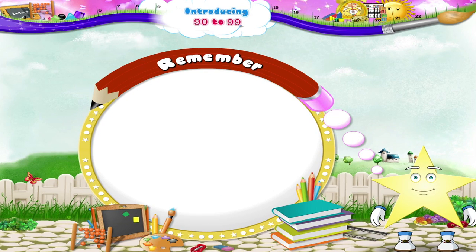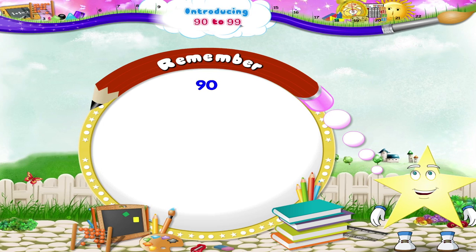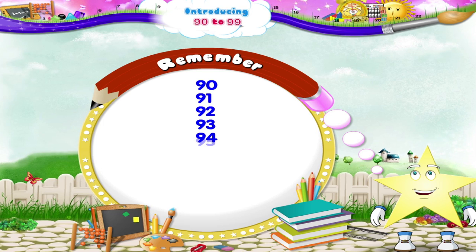Starry, if you see the number nine and zero anywhere, remember it stands for the number ninety. The numbers that follow are ninety-two, ninety-three, ninety-four, ninety-five, ninety-six, ninety-seven, ninety-eight, and ninety-nine.